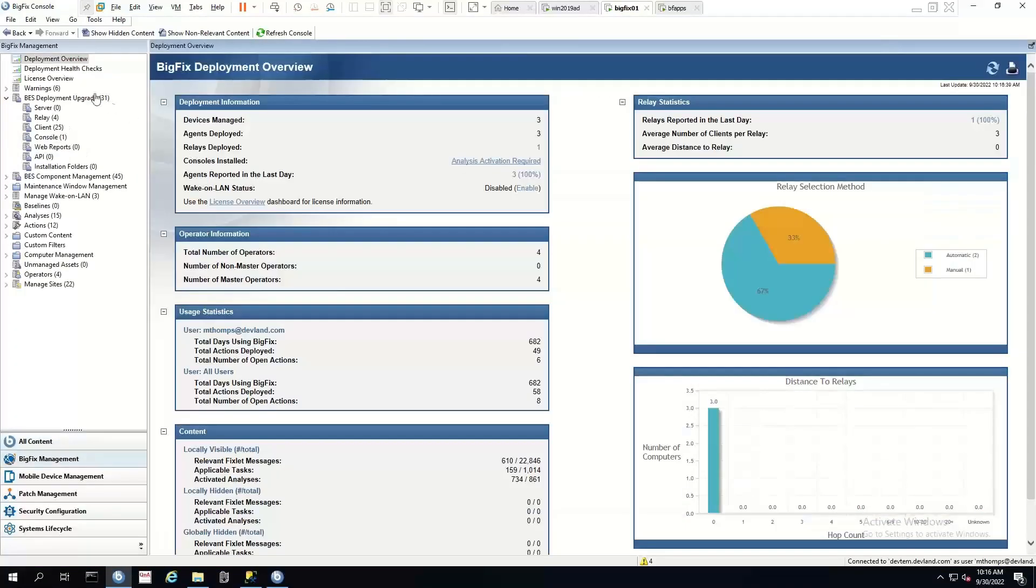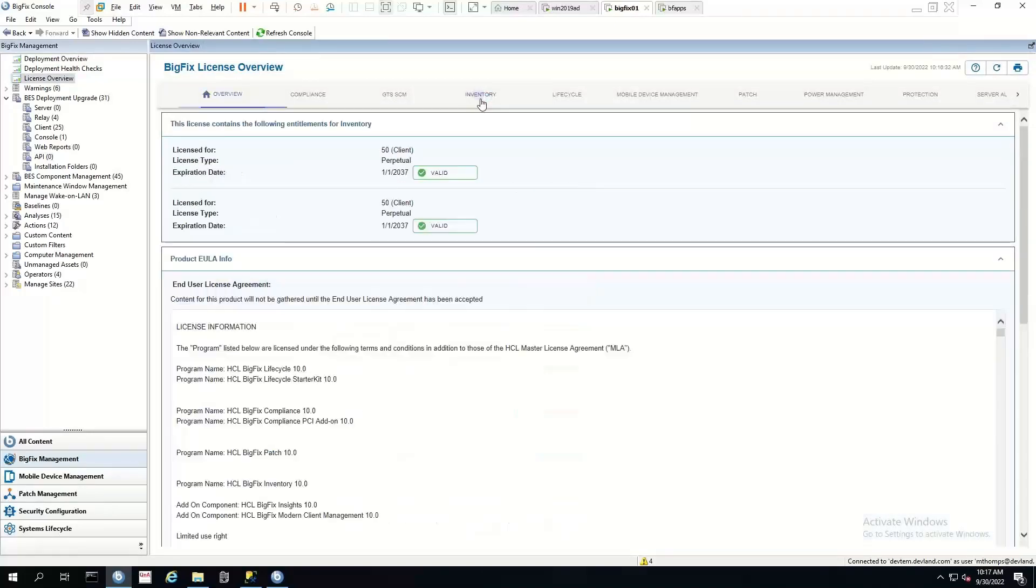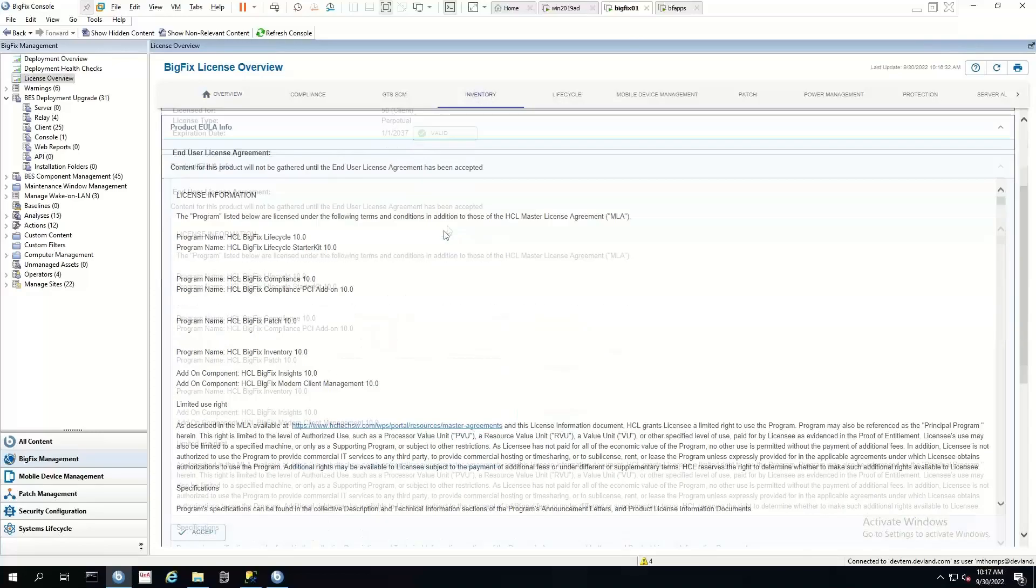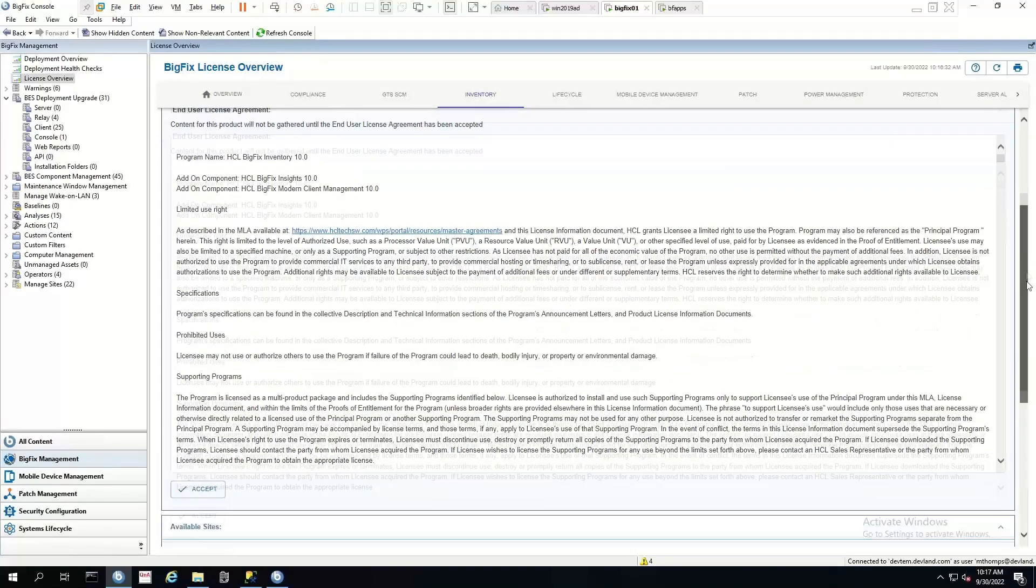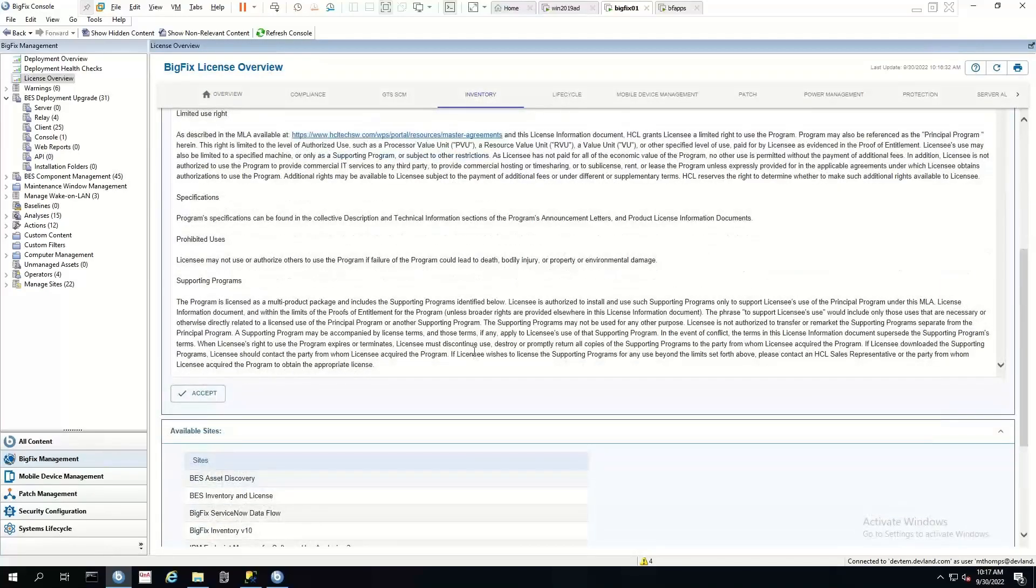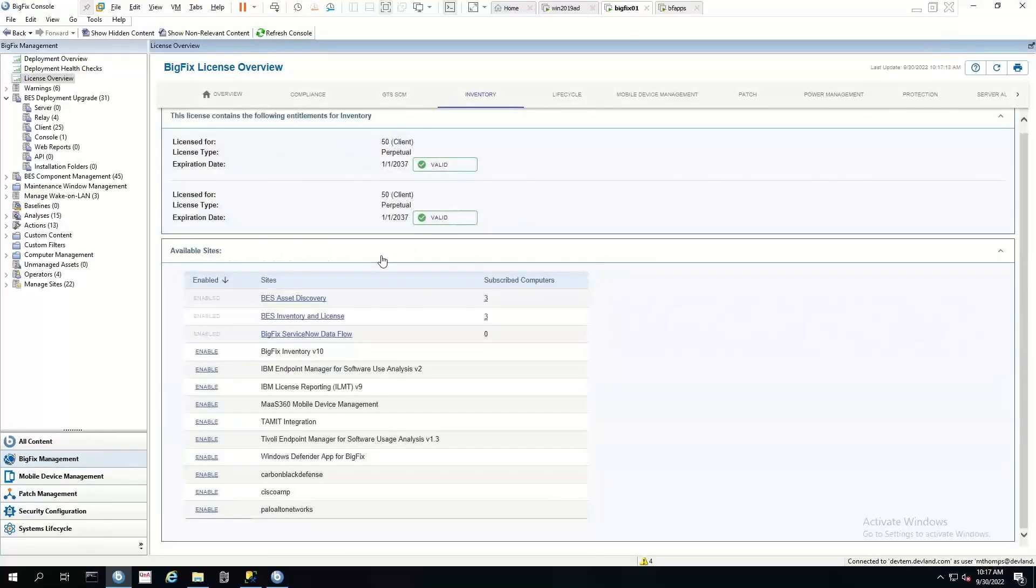So to start our install of BigFix Inventory, we need to go into our BigFix management domain. We go into our license overview and we need to find our inventory product license. We have to accept our end user agreement. And once we've done that, we can enable our BigFix Inventory version 10 site.